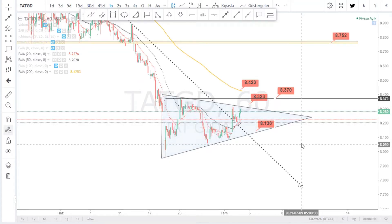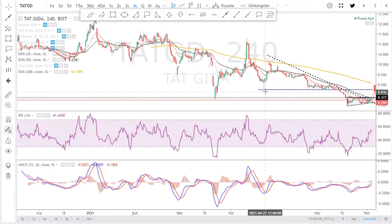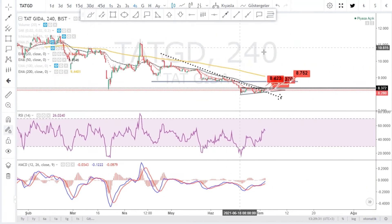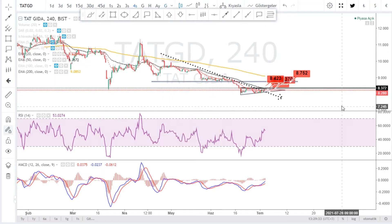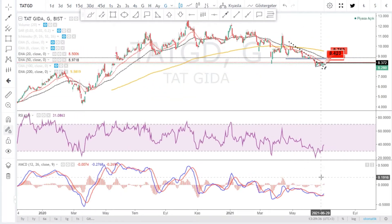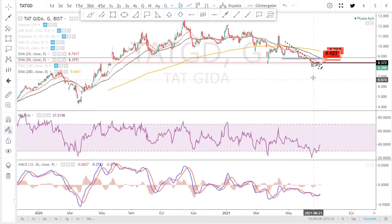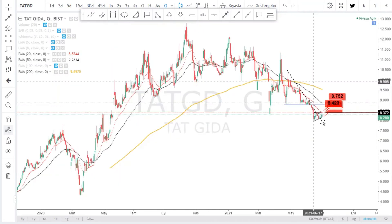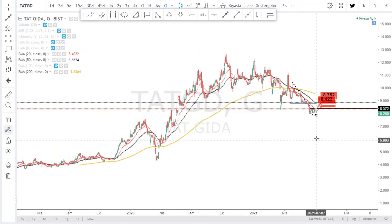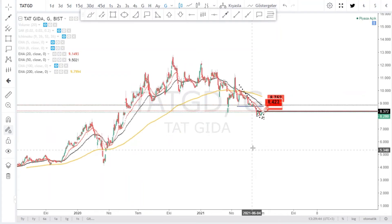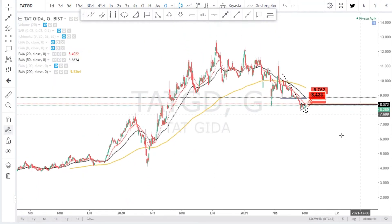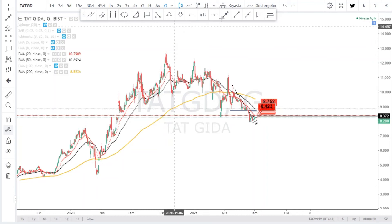4 saatlik grafiğimizde indikatörlerimiz güzel. Günlük grafiğe baktığımızda Macd indikatörü tam kıvamında, indikatörlerimiz güzel. Buradan bir yukarıya hareket gelebilir. Lakin bu hareketler kalıcı mı olur, yoksa sadece bir tepki, bir trade fırsatı mı sunar? Onu ilerleyen zamanda değerlendirelim.